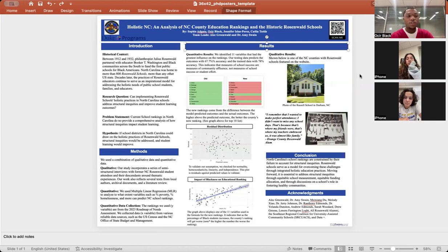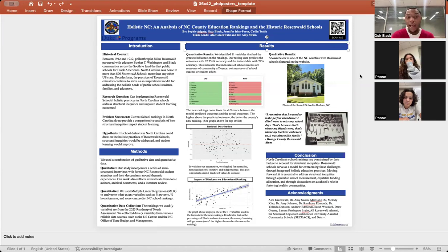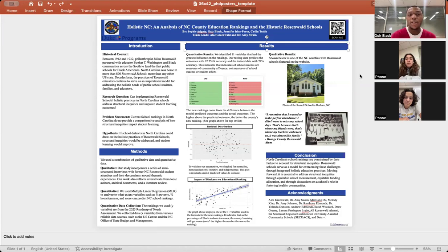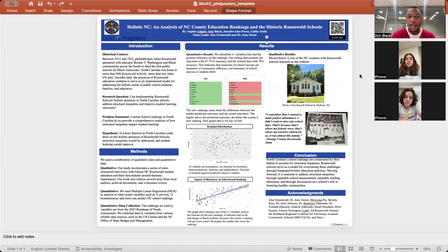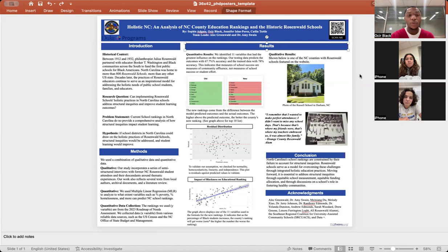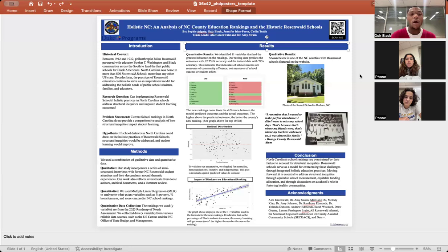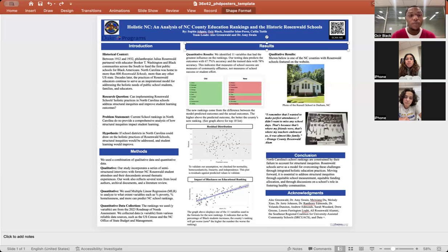Holistic refers to educational practices that cater to the whole child. Our research question is, can implementing Rosenwald schools' holistic practices in North Carolina schools address structural inequities and improve student learning outcomes? Our problem statement focuses on school rankings in North Carolina that do not provide a comprehensive analysis of how structural inequities impact student learning. Our hypothesis is, if school districts in North Carolina could draw on more holistic practices of Rosenwald schools, structural inequities would be addressed and student learning would improve.